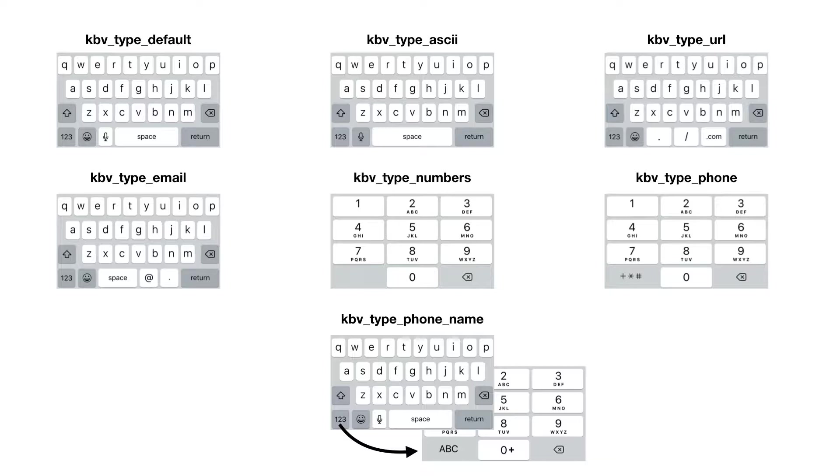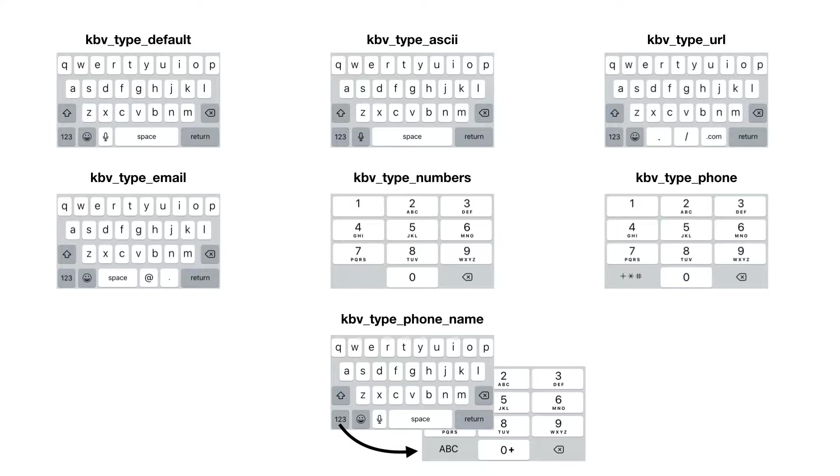You also have the ASCII one. The difference from the default type is that the smiley or emoji button is missing. And you have the URL type where the spacebar is gone altogether and has been replaced with a dot slash and dot com.